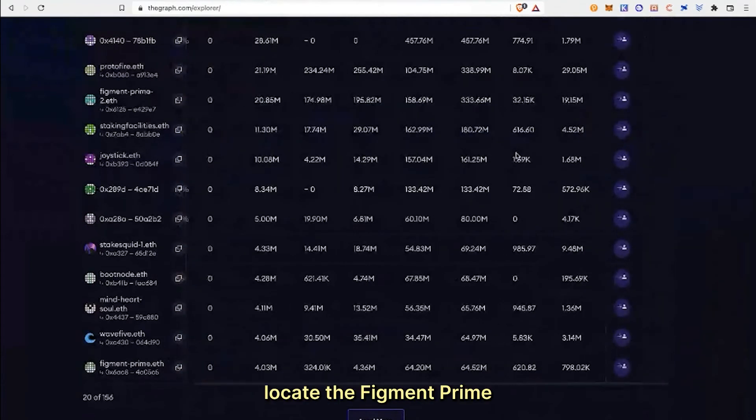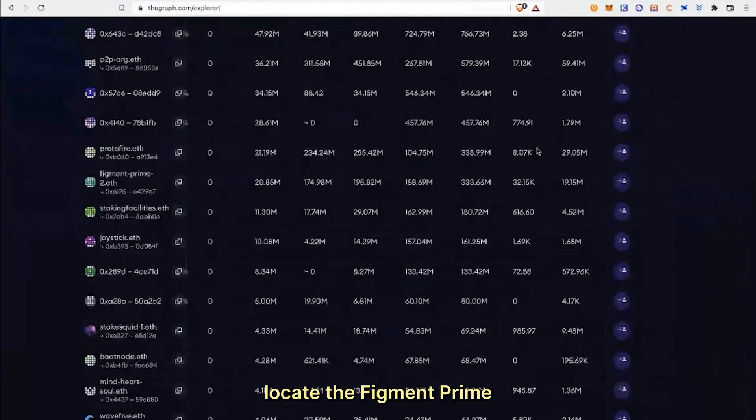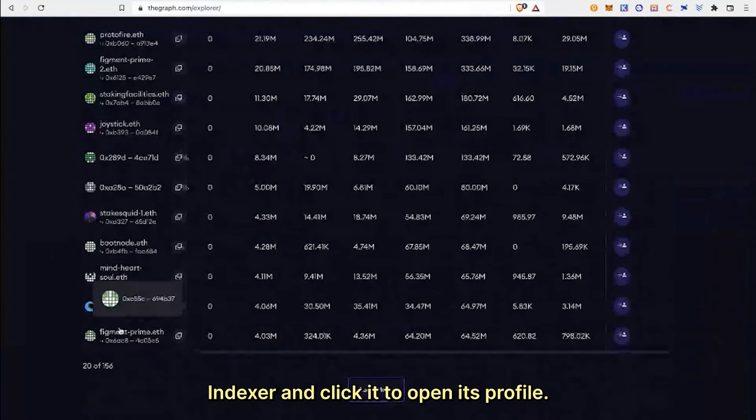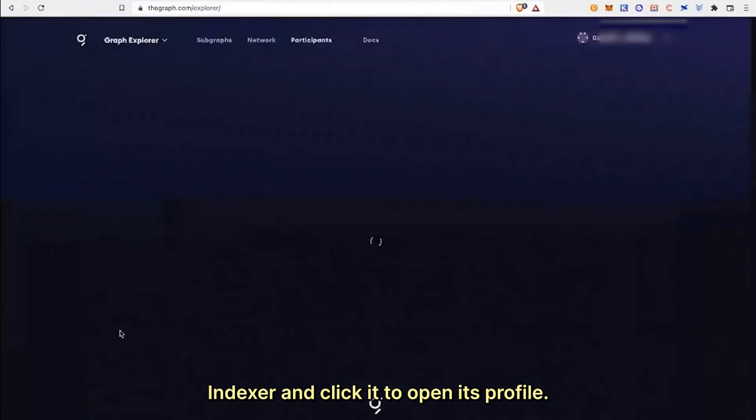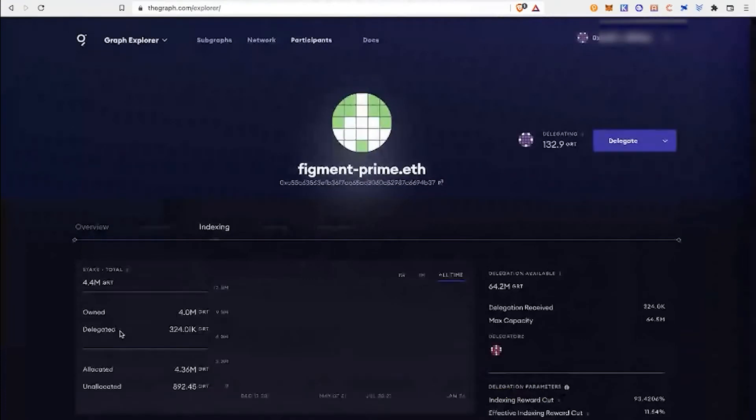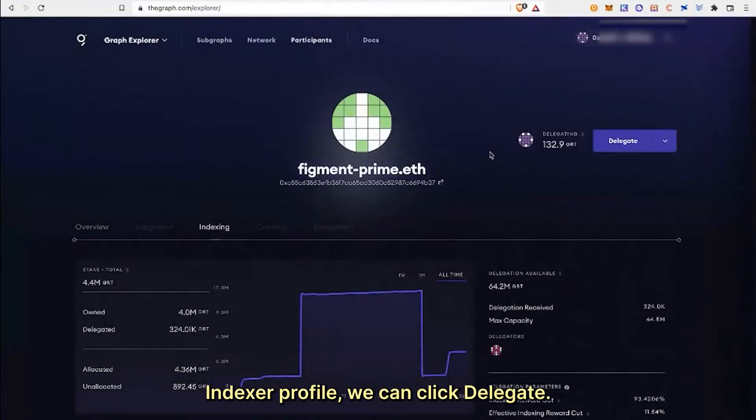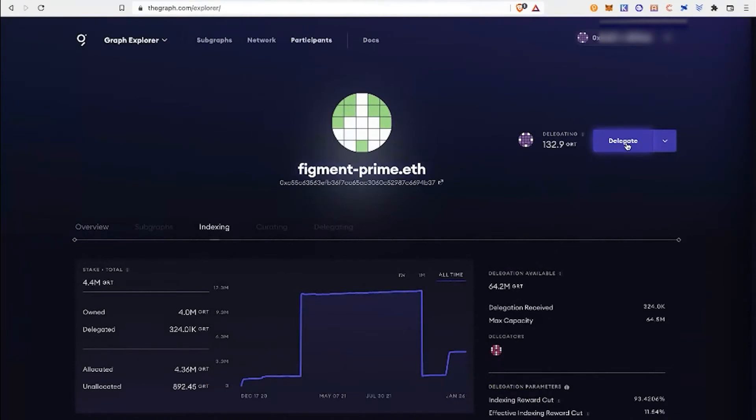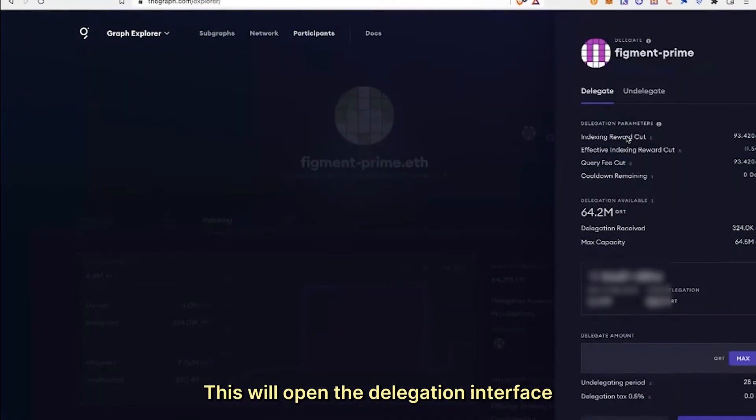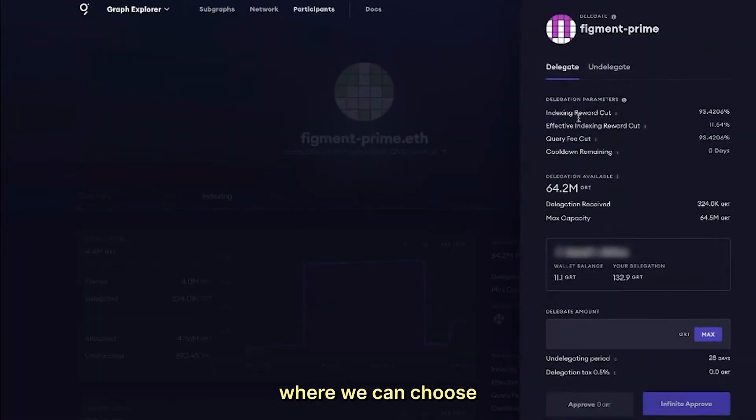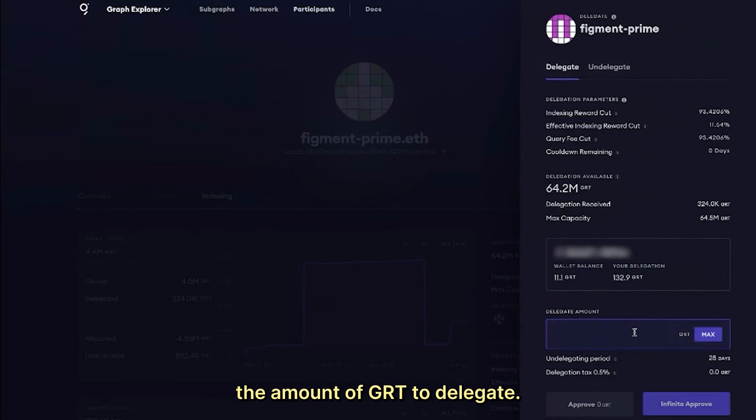Here is where we will locate the Figment Prime indexer and click it to open its profile. Once in the Figment Prime indexer profile, we can click delegate. This will open the delegation interface where we can choose the amount of GRT to delegate.